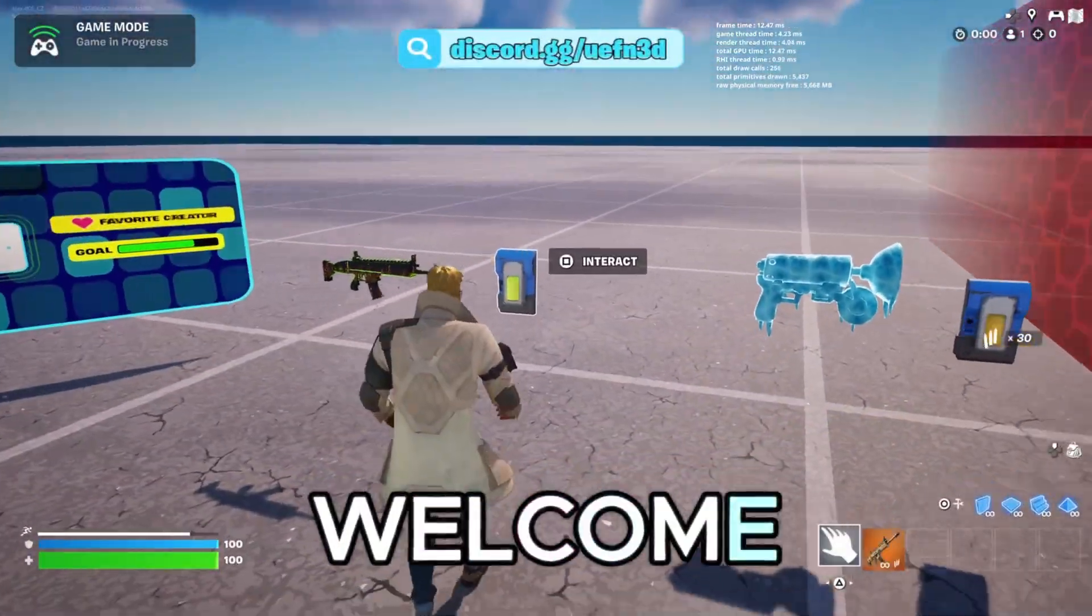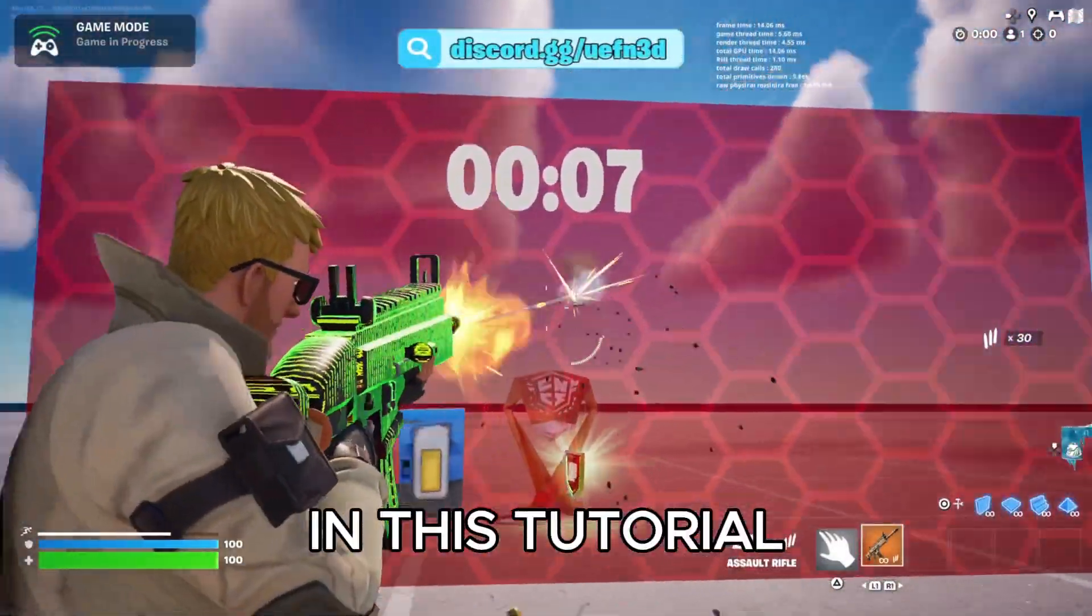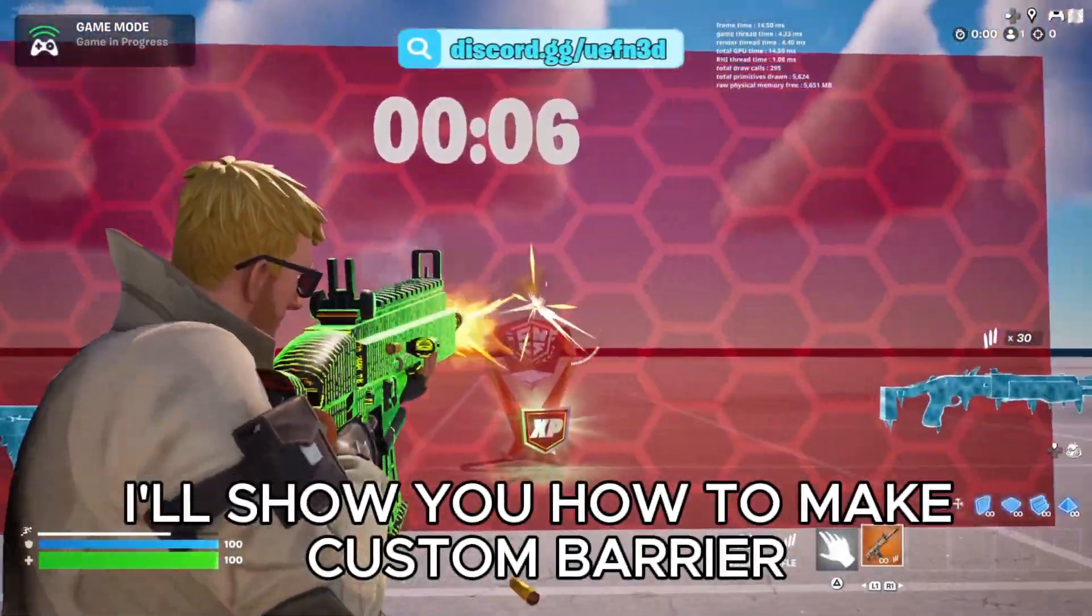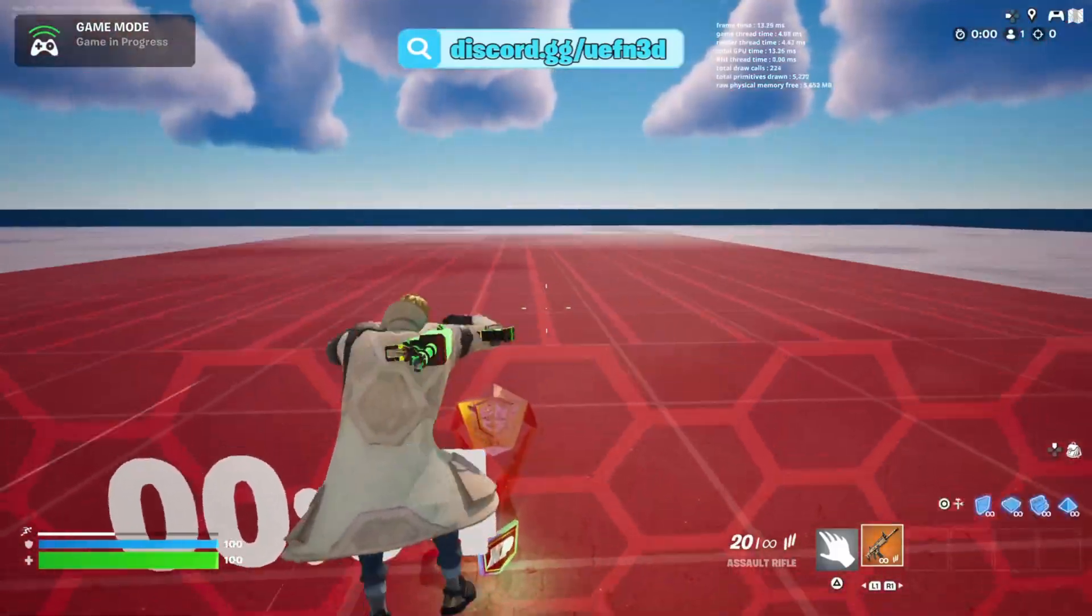Welcome! In this tutorial, I'll show you how to make a custom barrier.